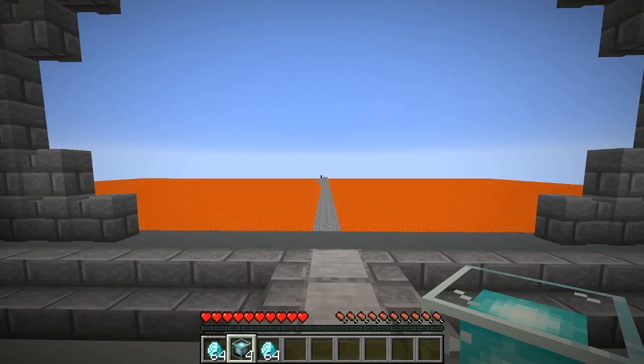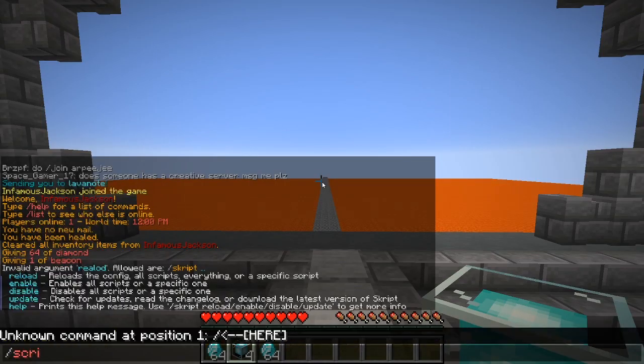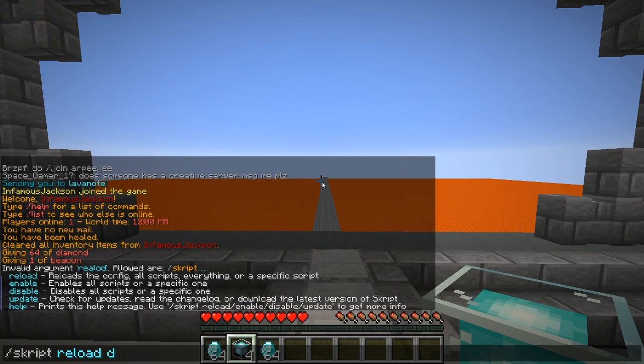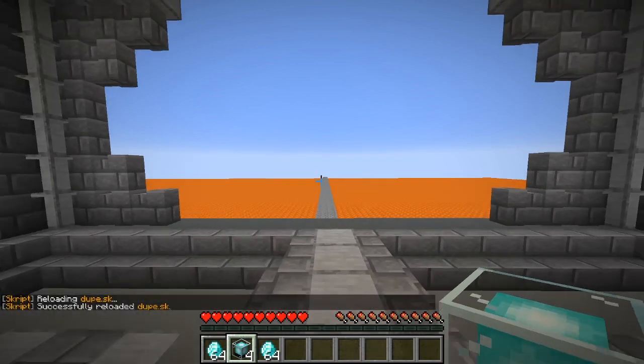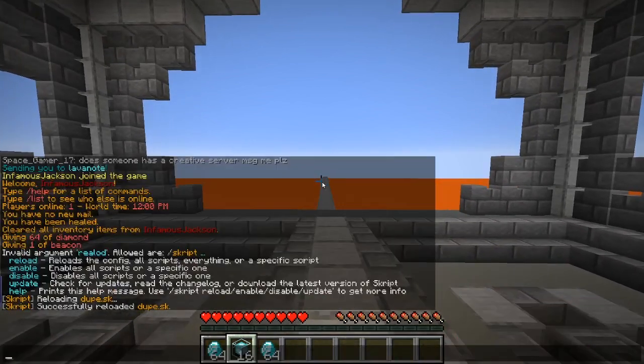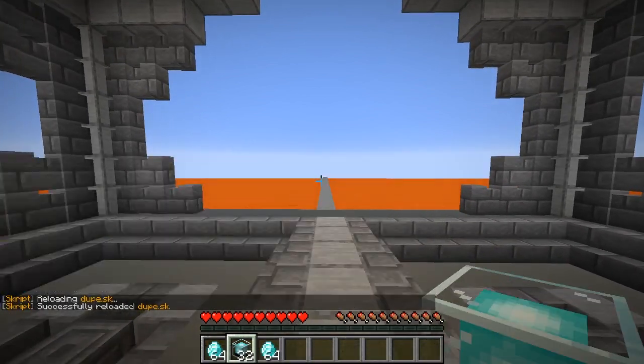So now if we reload the script, script reload dupe, should be good. And it works again. Yep, there we go.